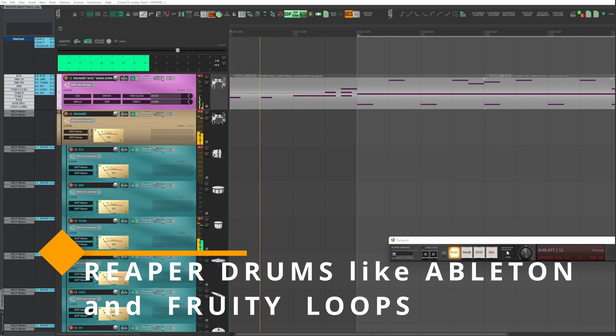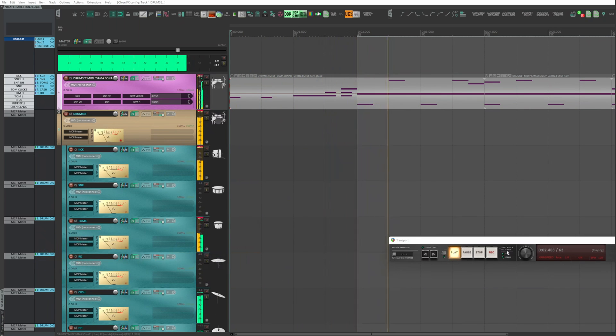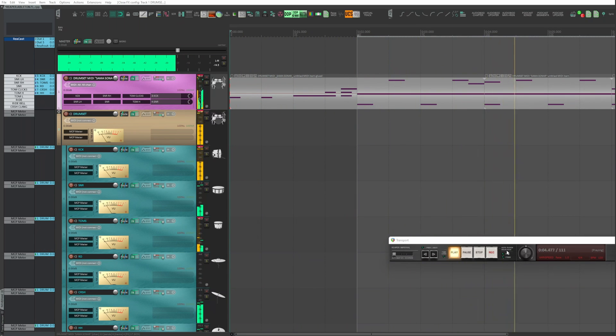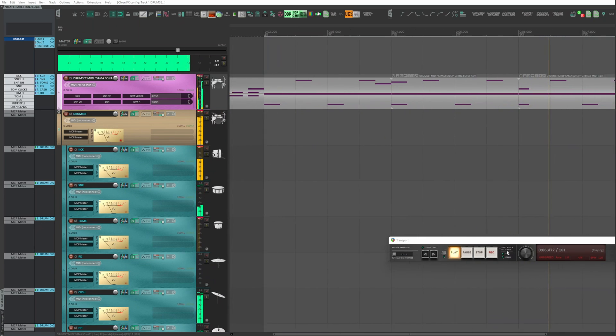Hello and welcome back. Today you will see how to use Reaper with drums, the same way you use Ableton or Fruity Loop.